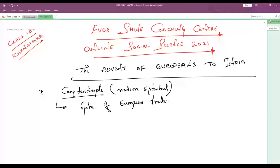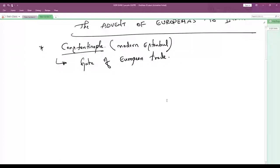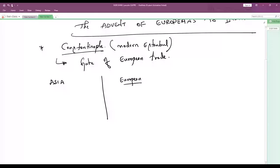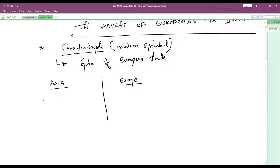The trade was happening between two different territories: Asia and European countries. In Asian countries, the monopoly was gained by Arab merchants — they were the complete authority. In Europe, the monopoly of trade was held by Italian merchants. Monopoly means complete control — they are the people fully in charge.